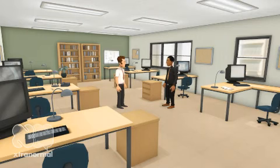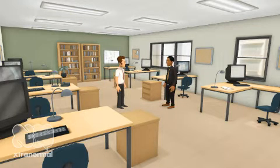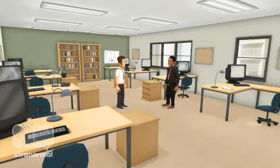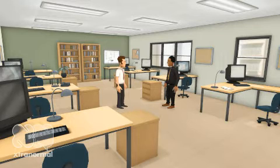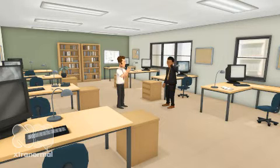Good morning, Gary. Good morning, Chris. Hey, Chris. We really have to find a solution that will help us with these behavior problems within the school. Gary, I totally agree.